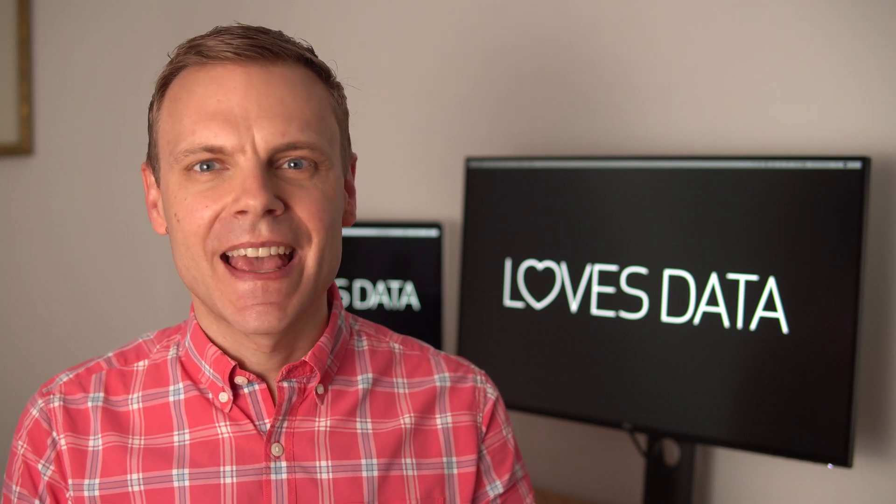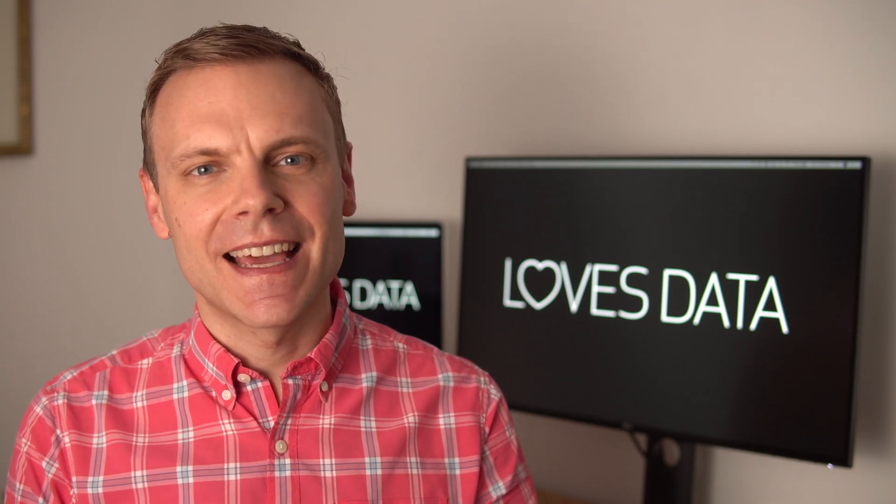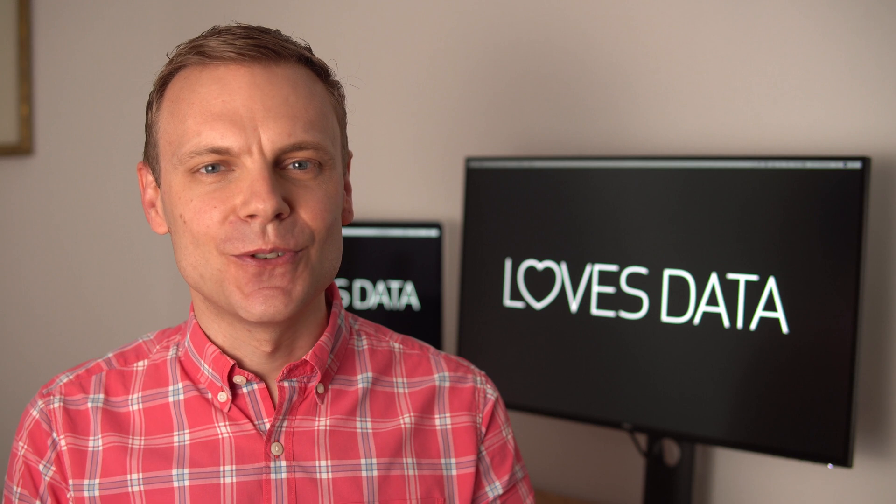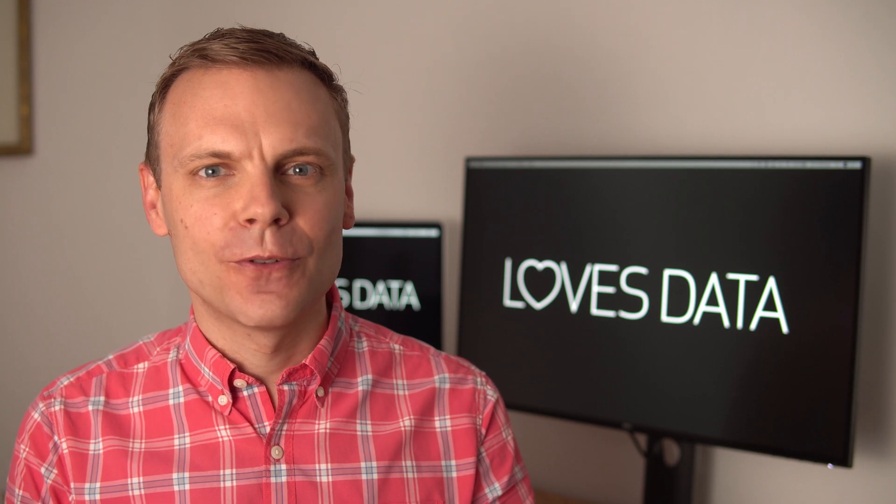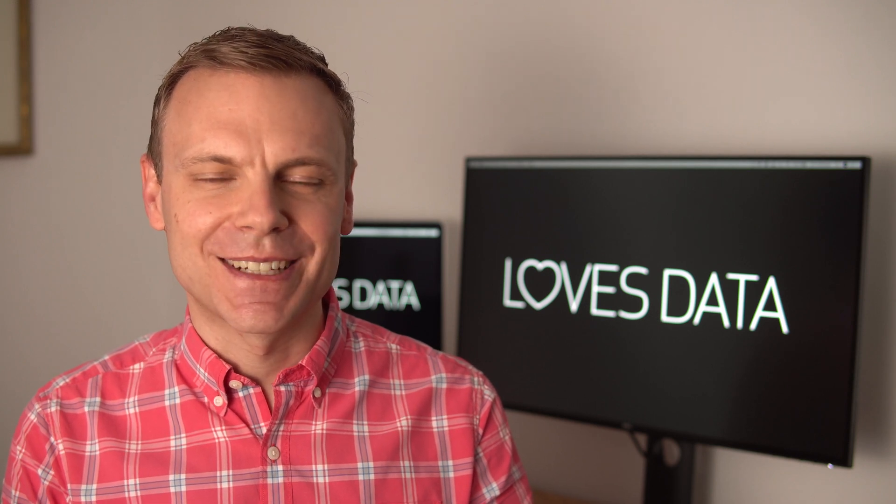Hey there, I'm Benjamin from Loves Data. In this video, I'm going to cover the latest update to the Google Analytics 4 GA4 connector for Google Data Studio.